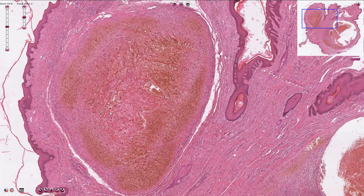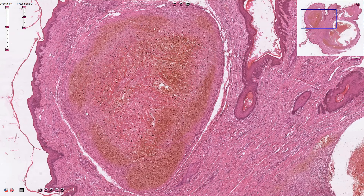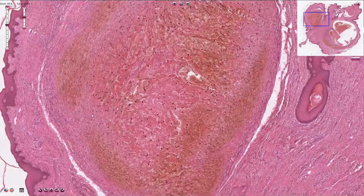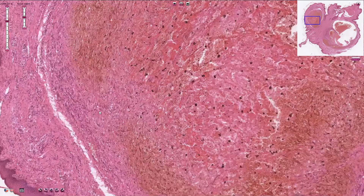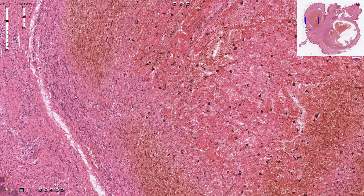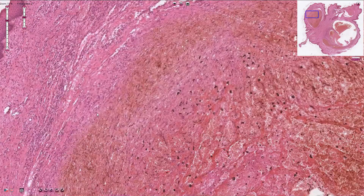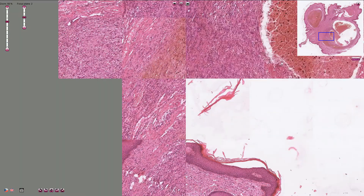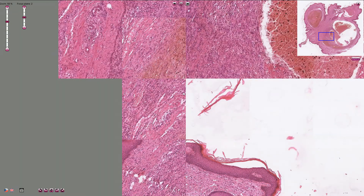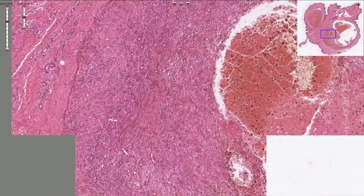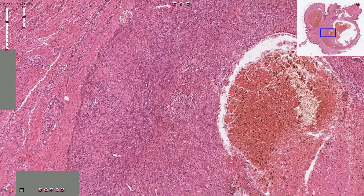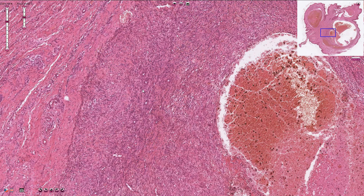Lines of Zahn are usually less prominent in venous thrombosis — they are very clear in arterial thrombi where the blood flows faster. We will cover the lines of Zahn in a different slide. Organization of the thrombus means ingrowth of smooth muscle cells and fibroblasts into the thrombus, and we can also see neovascularization. All of these cells are fibroblasts and some are smooth muscle cells. Let's have a look here — we can find some small capillaries, and here we have some capillaries. This is basically granulation tissue.